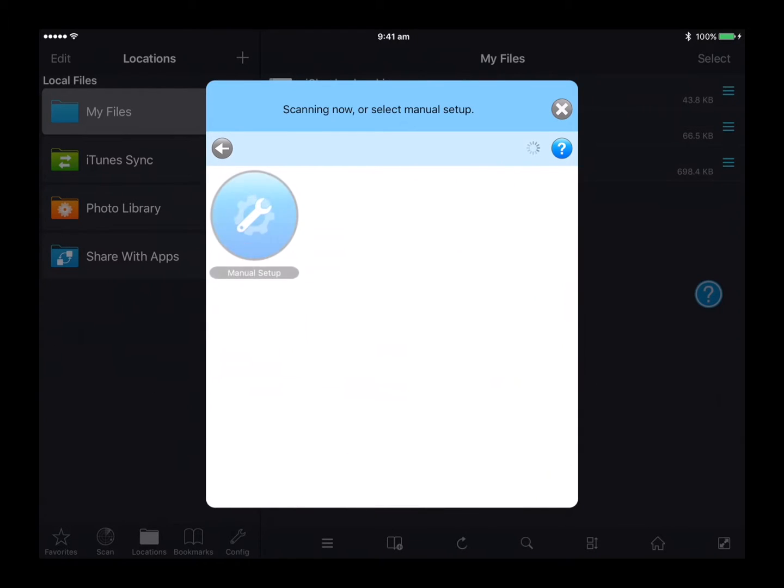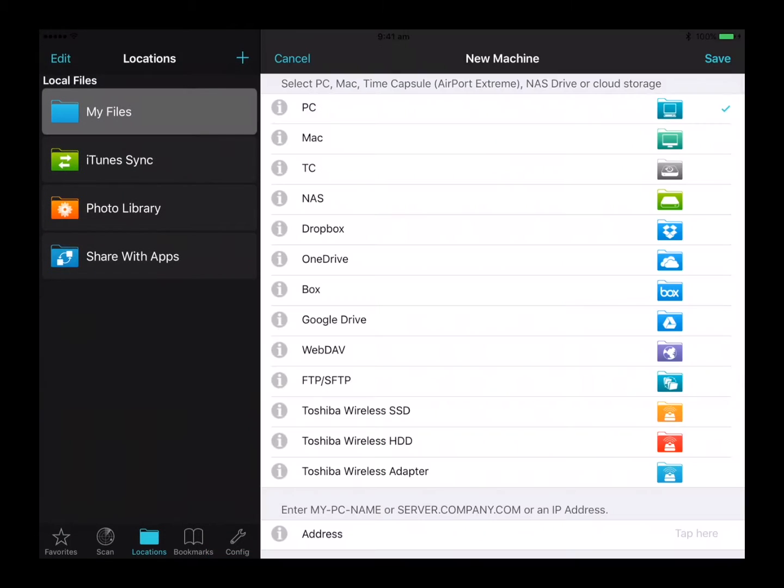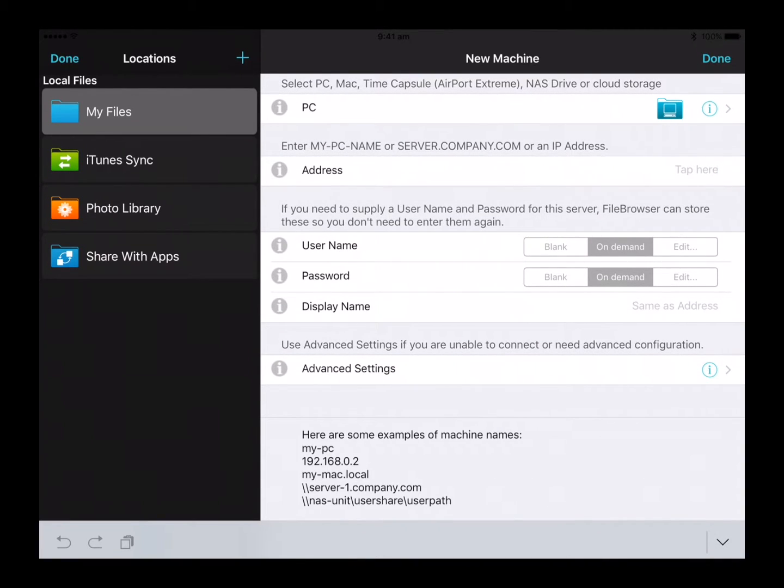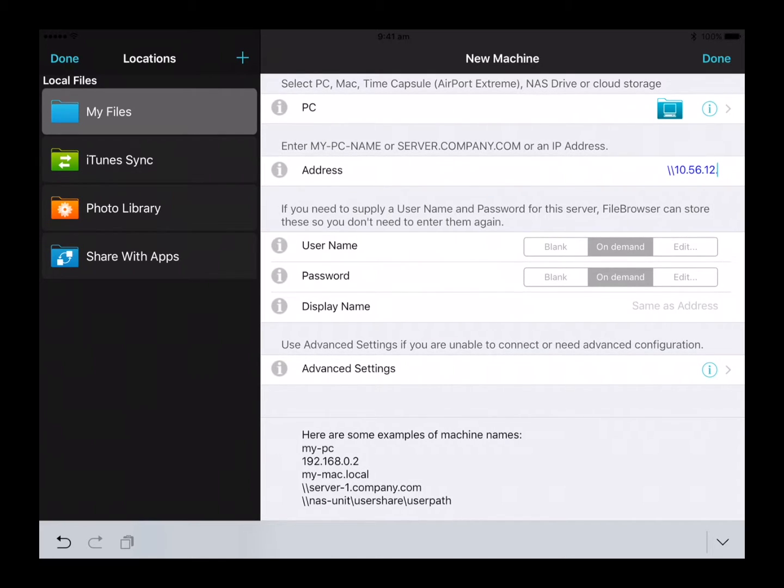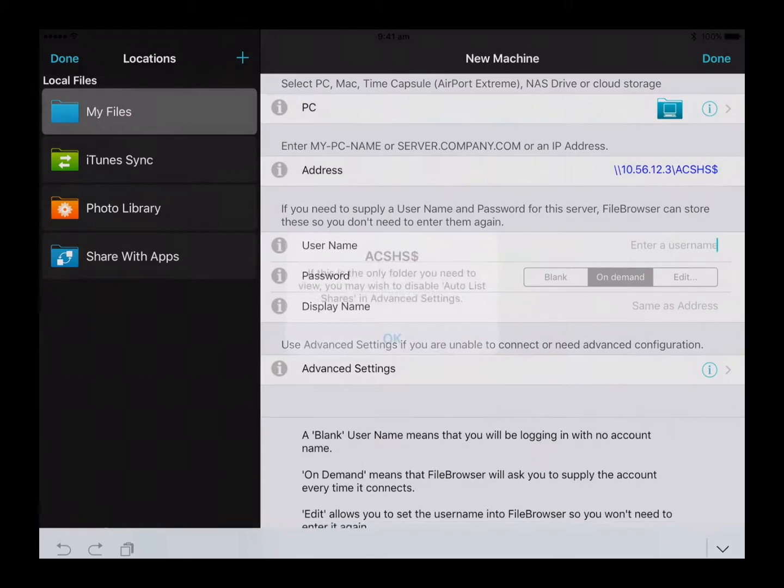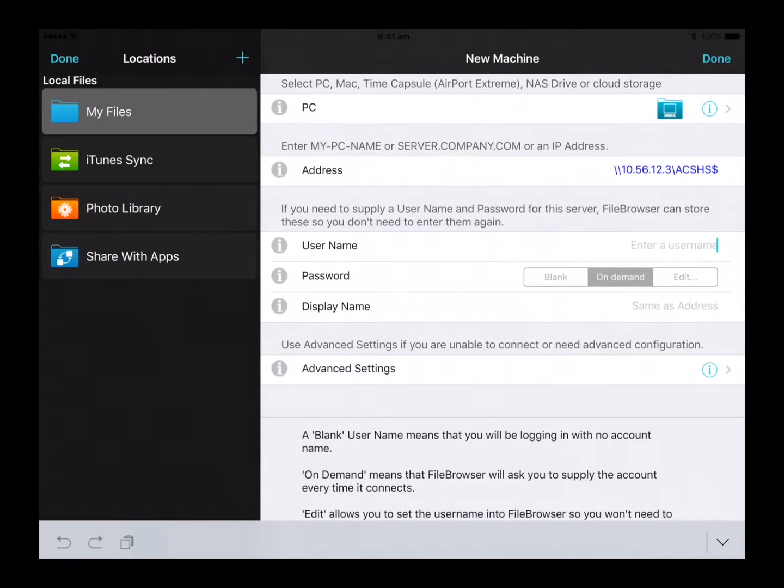Click on the manual setup icon, click on the PC option in the list, select the address field and type backslash backslash 10.56.12.3 backslash students username followed by a dollar sign, click OK on the dialog box that pops up.